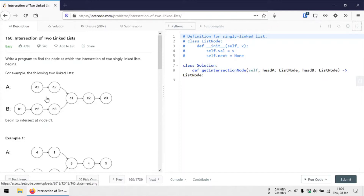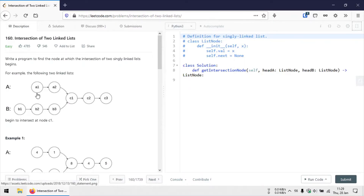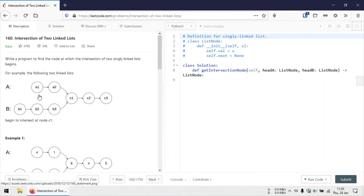The approach we'll be using here is that we can have two pointers: one pointer initially at the head node of linked list A, and another pointer initially at the head node of linked list B, and we can have two iterations. During the first iteration, we move each pointer to the next node successively, and whenever one of the pointers reaches the tail node, we move that pointer to the head node of the other linked list.